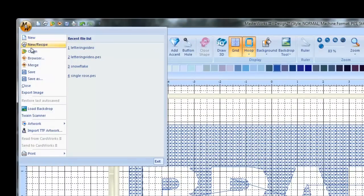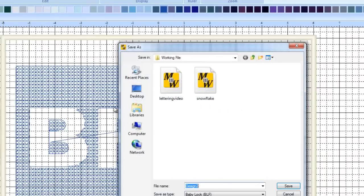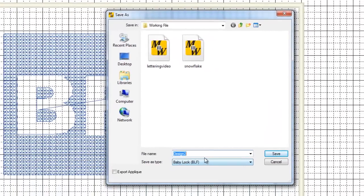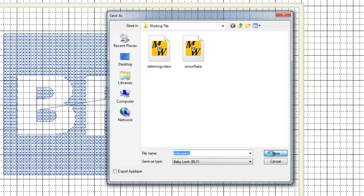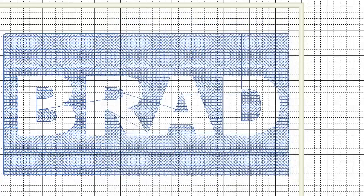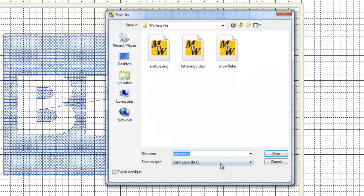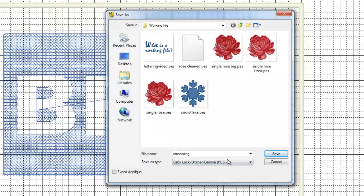You just go to your little magic ball up here. Save it as, you want to save it as a BLF file first. If you don't know why you're saving it as a BLF file, a working file first, then go watch my working file video. And then we save it as a PES. I'll do just Baby Lock Brother PES version 9. Hit save.